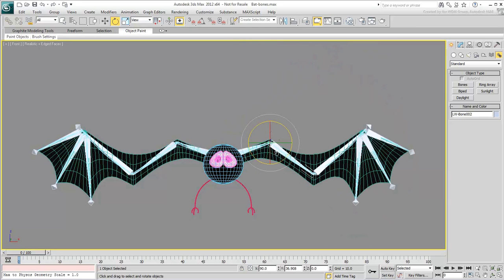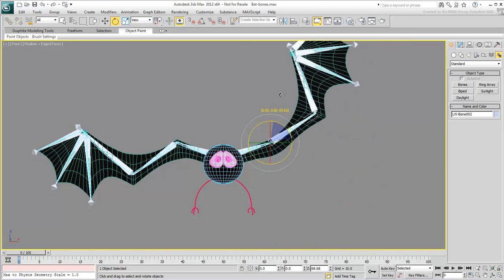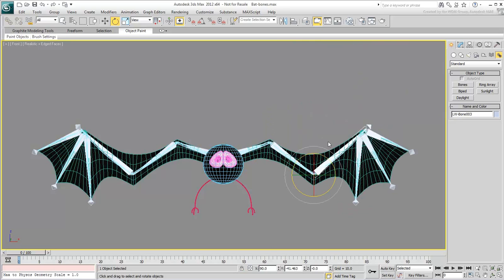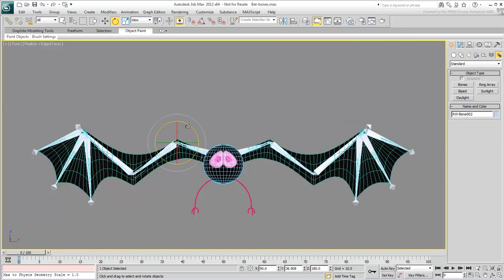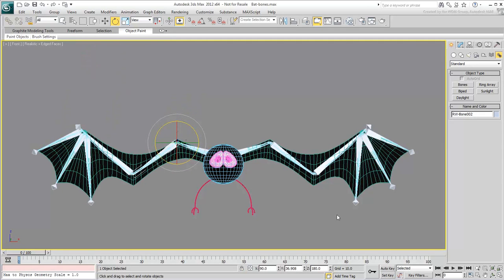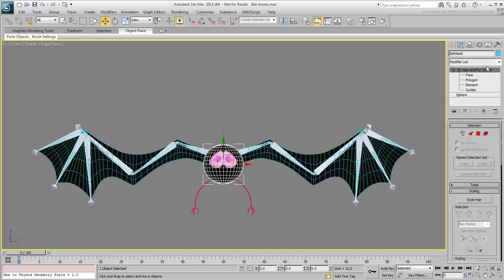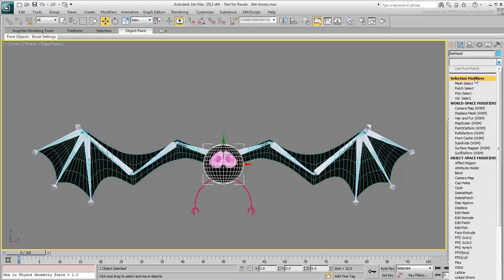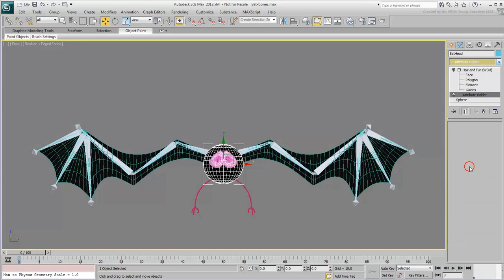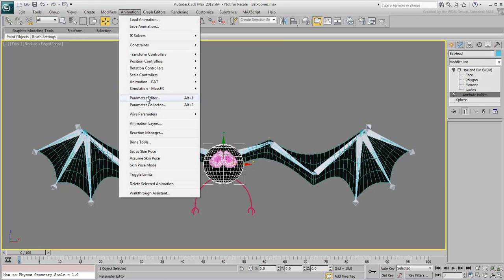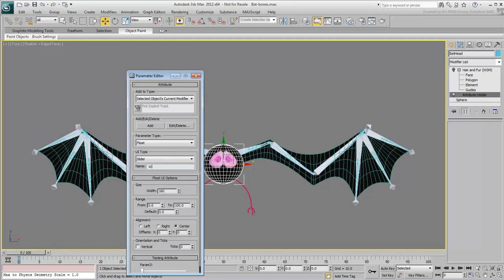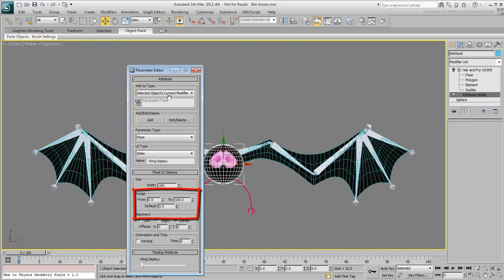All that's left for you to do is to create a single custom attribute that controls the rotations of multiple bones with varying levels. To create a custom attribute, it should be now an easy task. Select the bat head object, add an Attribute Holder modifier and add a default float slider to it. For good measure, name it Wing Deploy. By default, it's set from 0 to 100 which ultimately translates to 0 to 100 degrees.